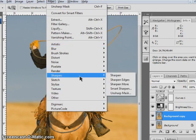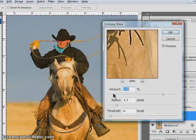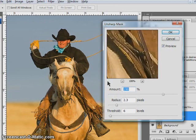Make sure you've got the layer you want sharpened selected. Go to Filter, Sharpen, and then Unsharp Mask, and we'll go ahead and start sharpening this image.